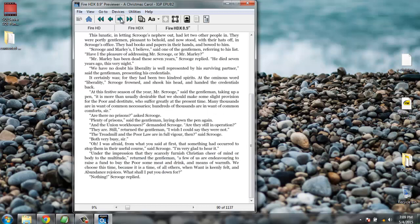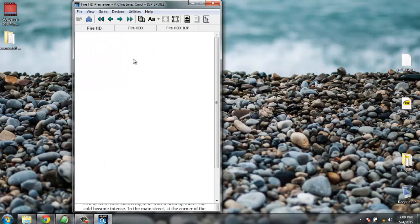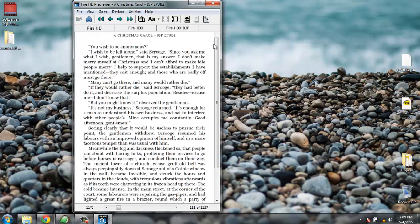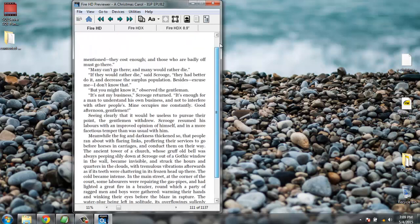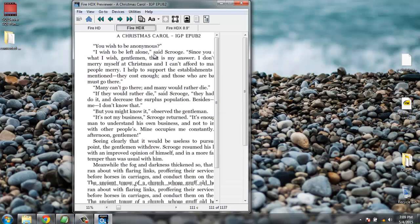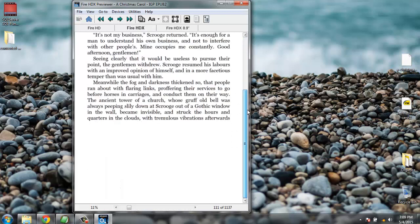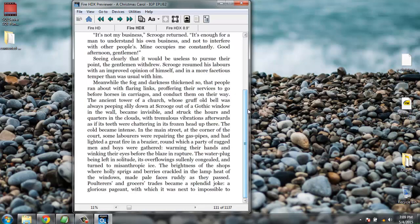You can also check it for Kindle Fire HD — it will be smaller but with the formatting done it looks perfect. Also check for Kindle Fire HDX with bigger, proper font and it does look good.